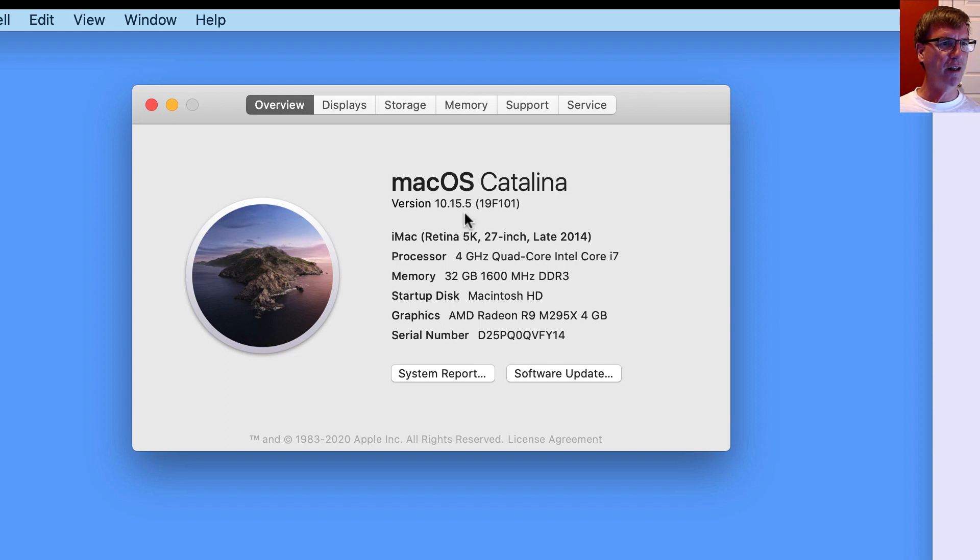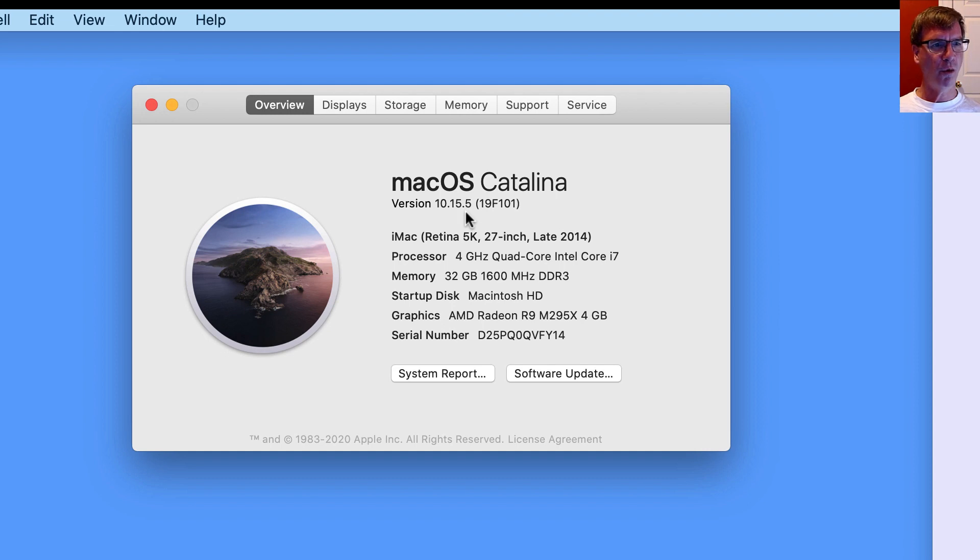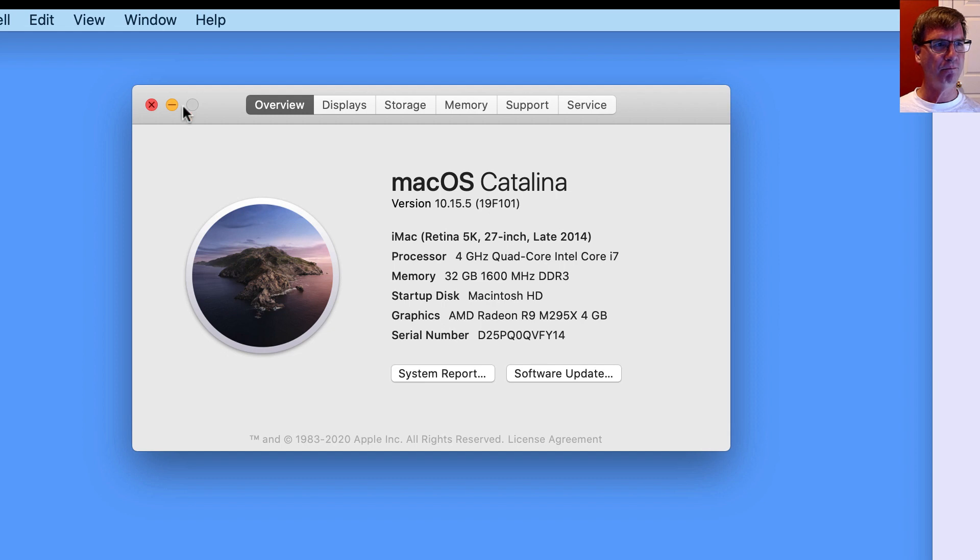Now the .5, .6, whatever those, yes, those are the point releases that will provide bug fixes and so on for you. So that's a good idea.